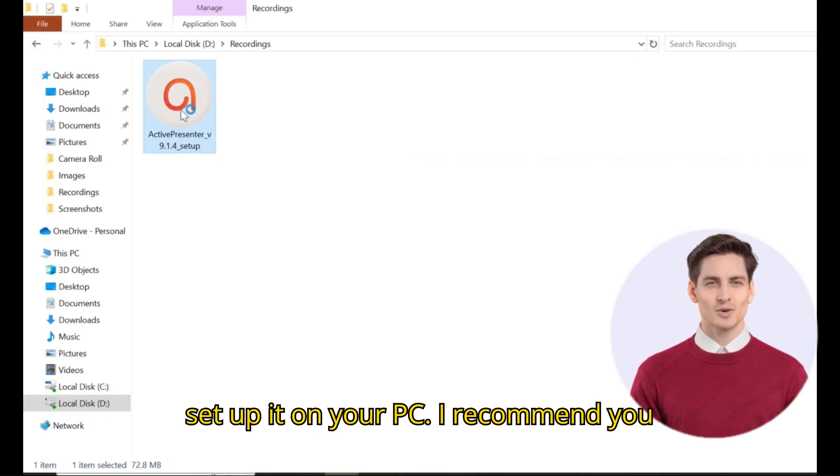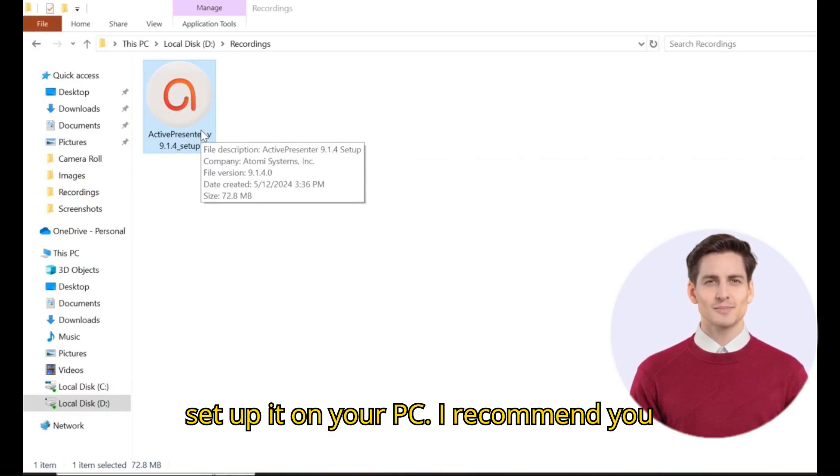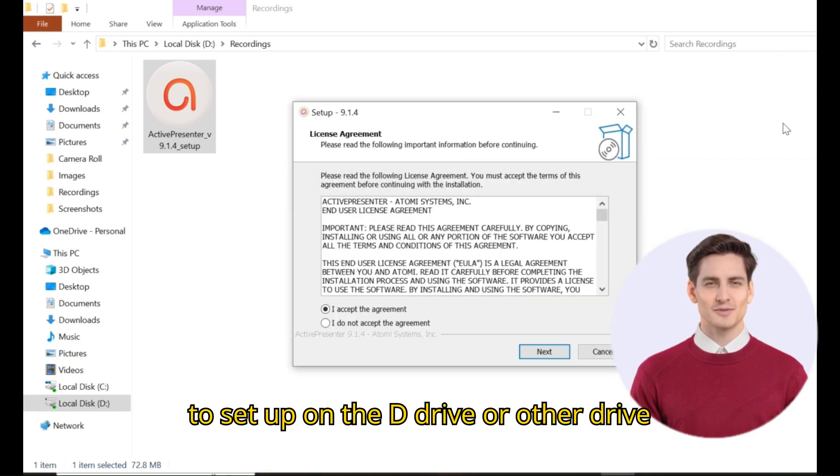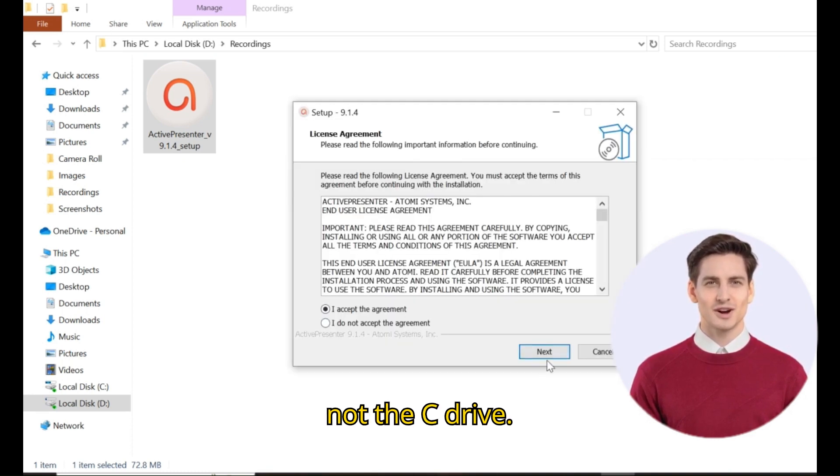Ok now setup it on your PC. I recommend you to setup on the D drive or other drive, not the C drive.